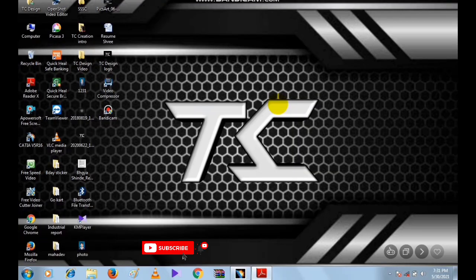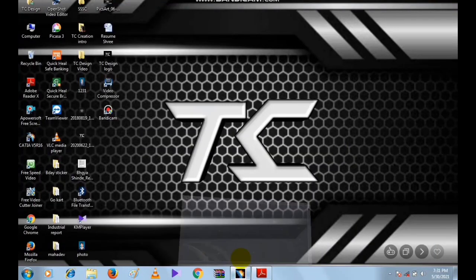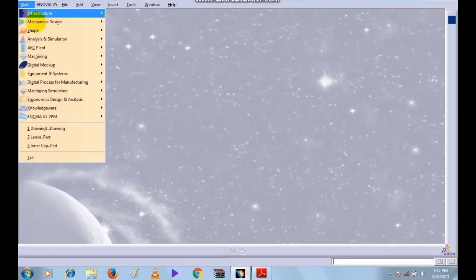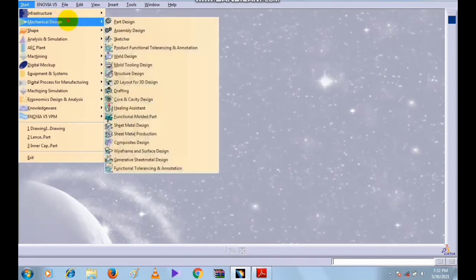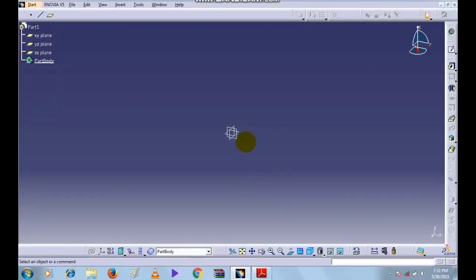Hello friends, in this session we will learn the Face-Face Fillet. Open the CATIA software and click on Start, select Mechanical Design, select Part Design, and click OK.